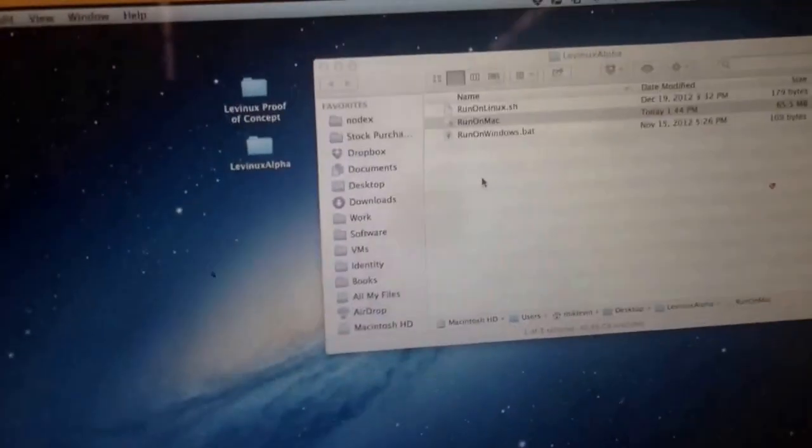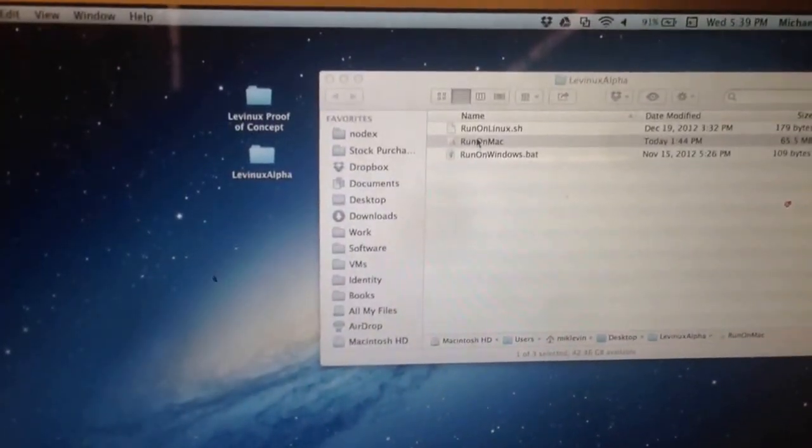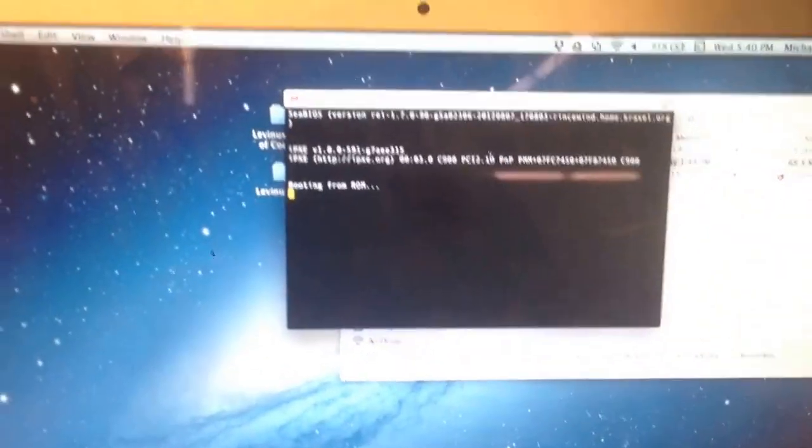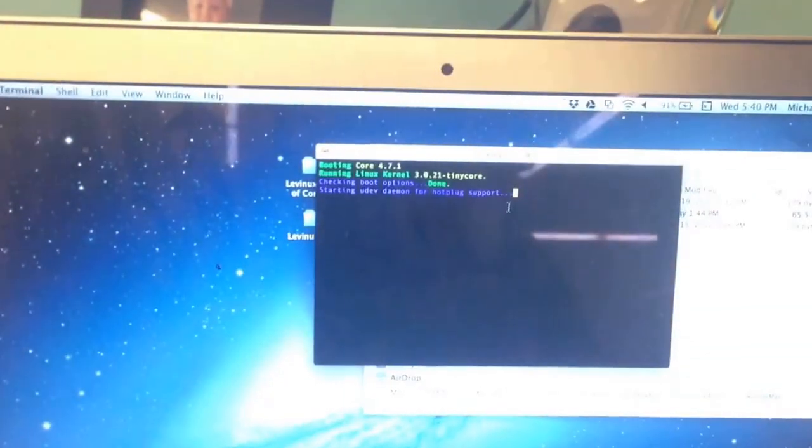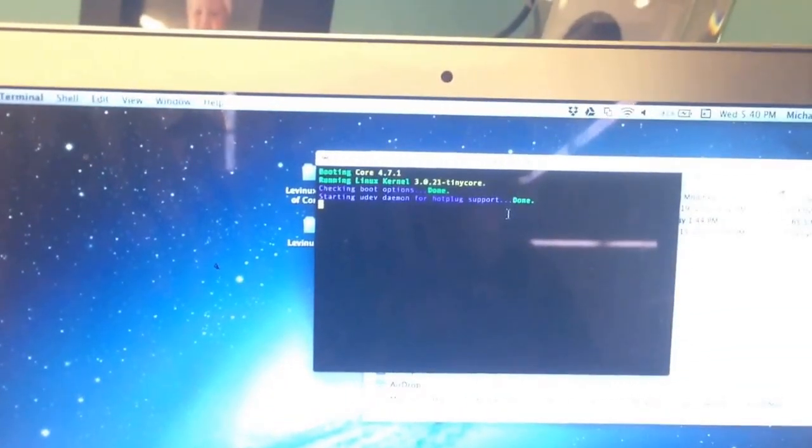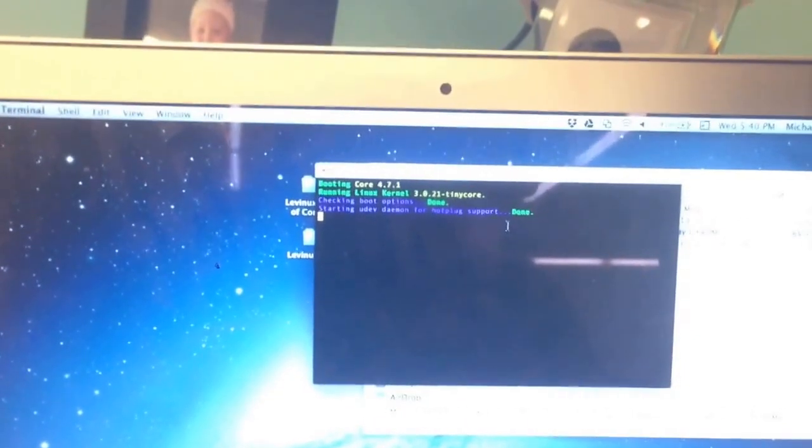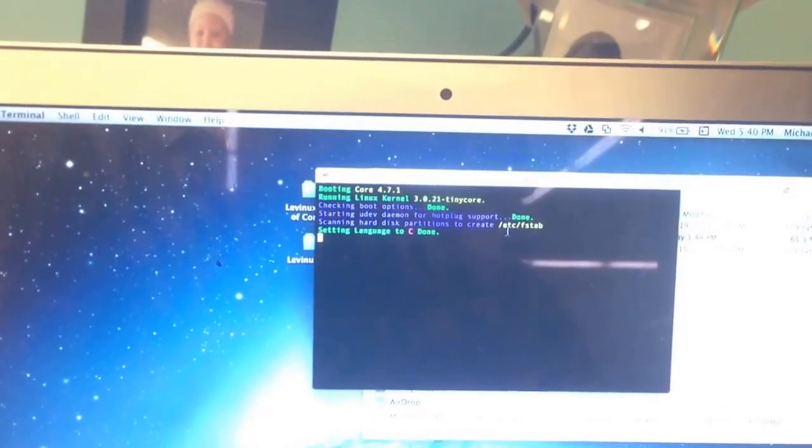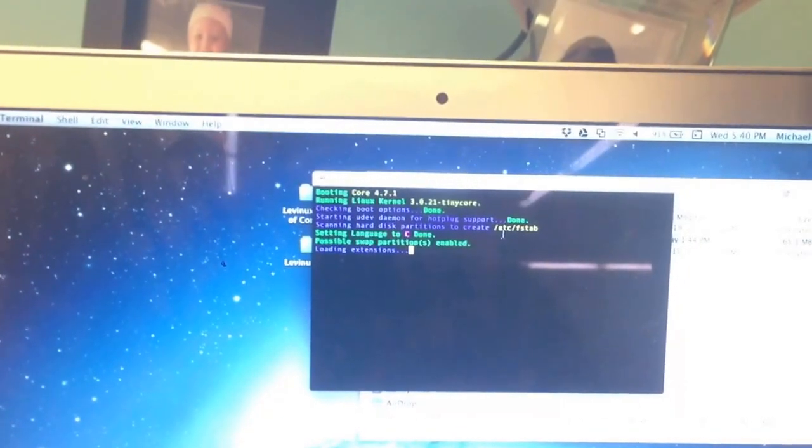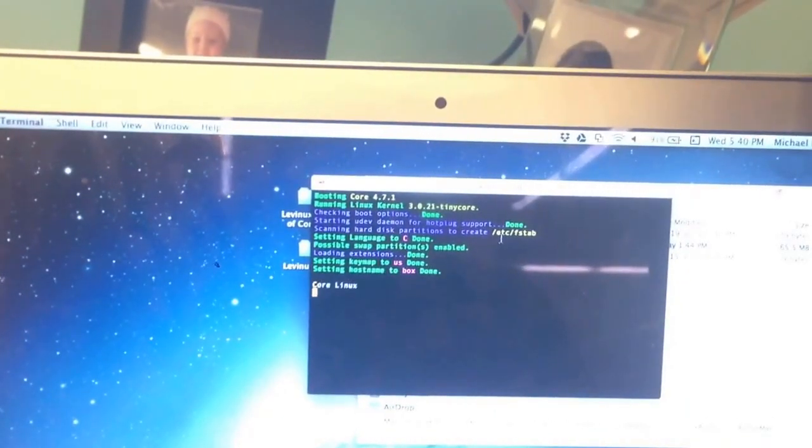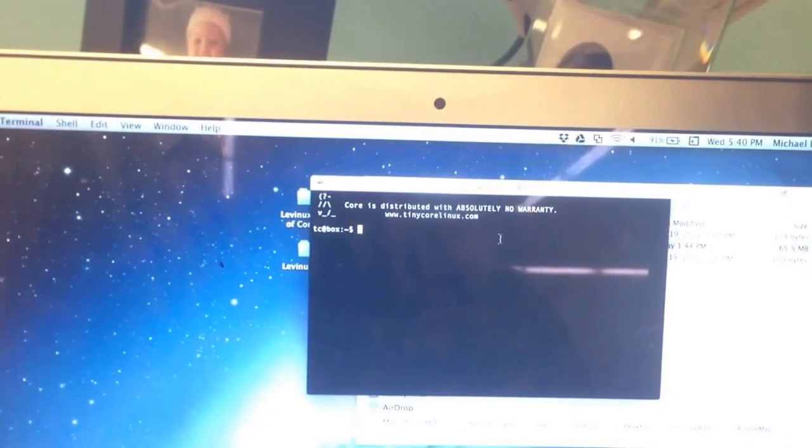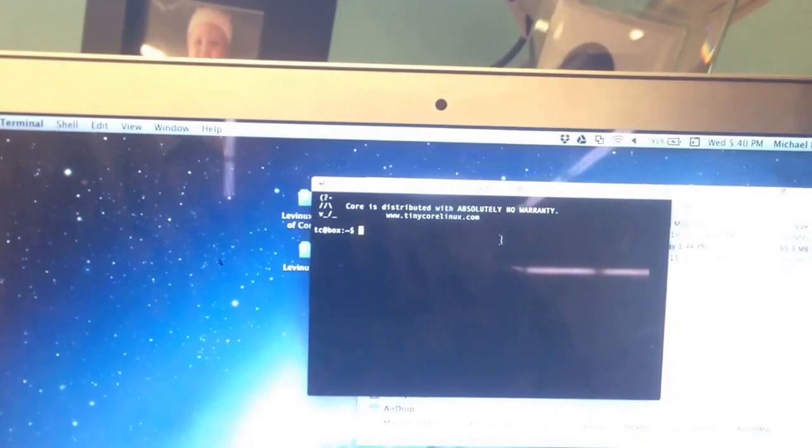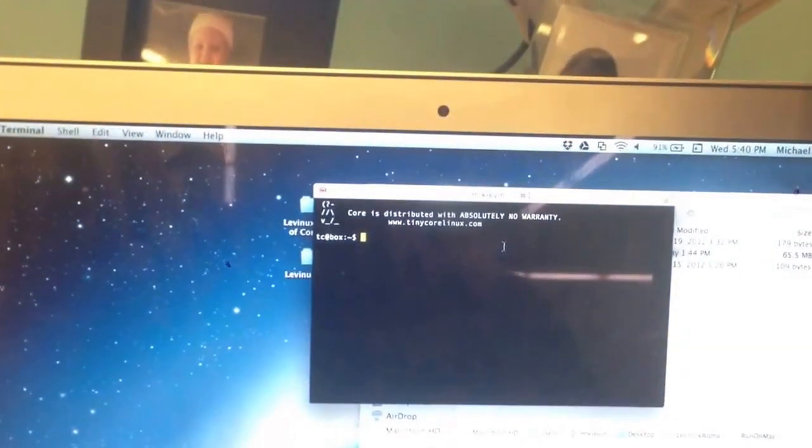So while the Ubuntu version is booting, I'll run over here to the Mac version of Levinix. Run on Mac, we double-click it. Watch how fast you have a Linux machine here. This is a great way to even start learning Linux if you're on a Macintosh. For all the great reasons that are listed in this article and in other places on my website, there you go. It ends in that little login prompt. That's all there is to the alpha right now.